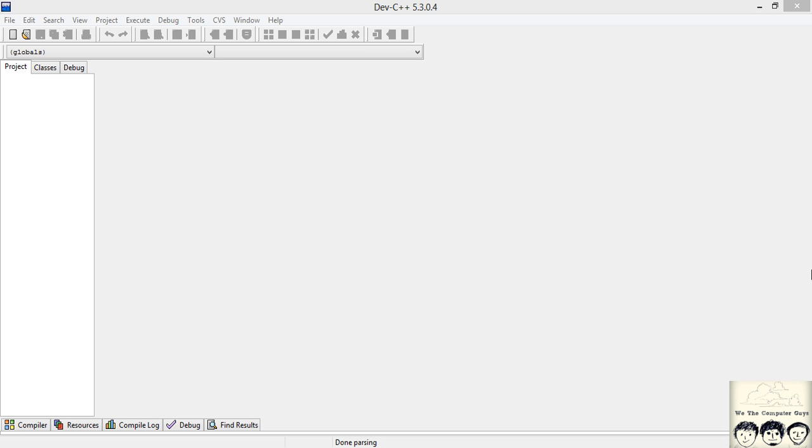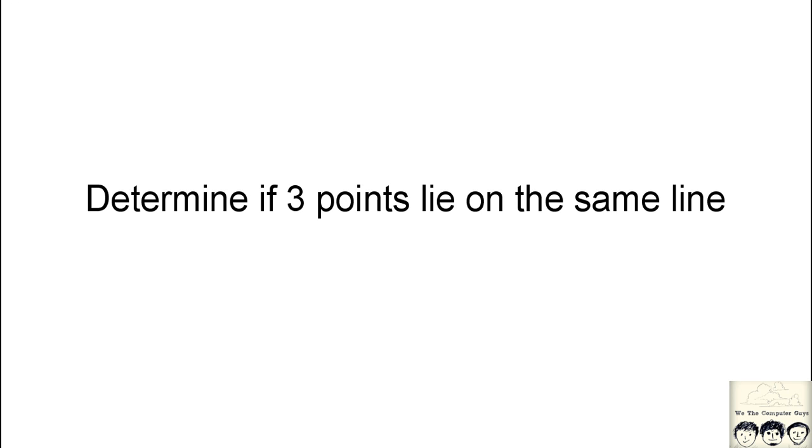In this video we'll be covering a program where the input given to us will be three points, that is three coordinates having X and Y, and we have to determine whether the three points lie on the same line.